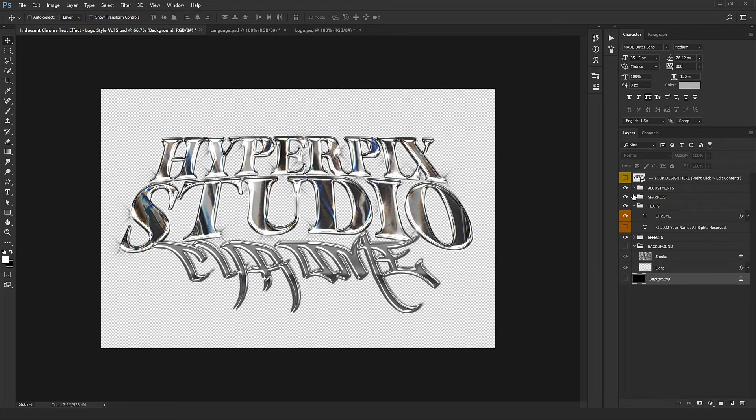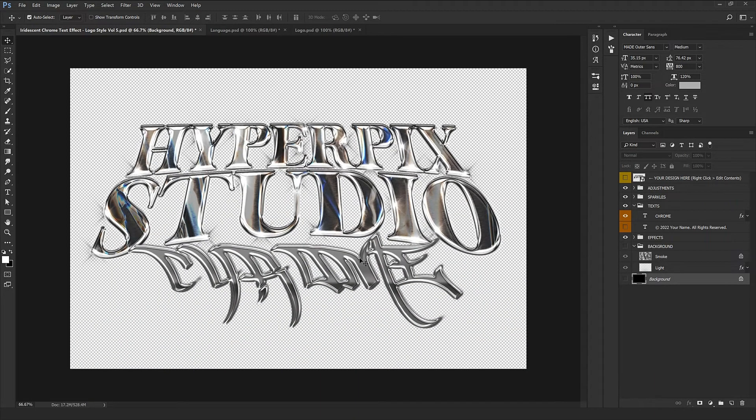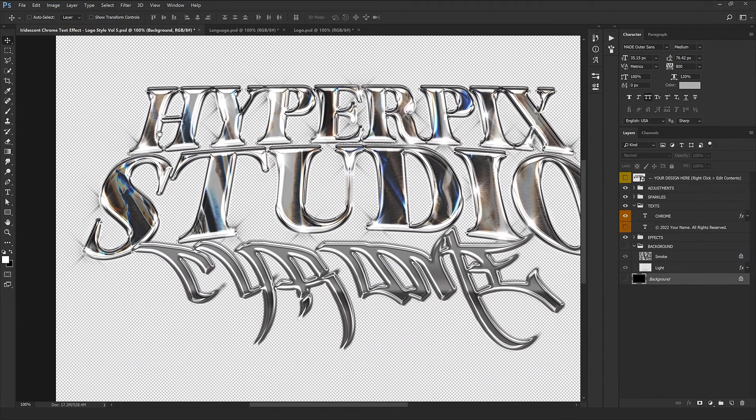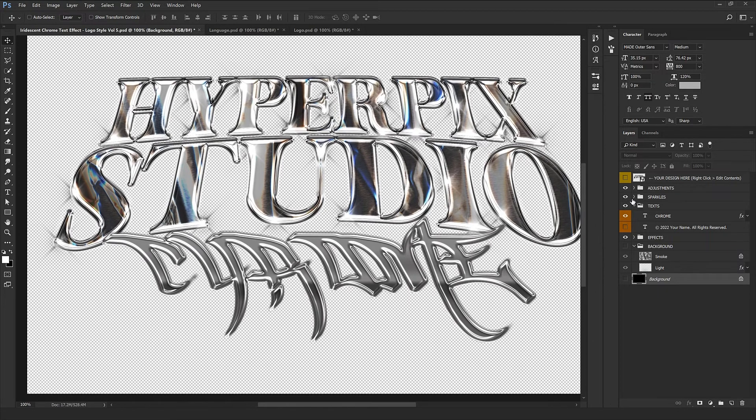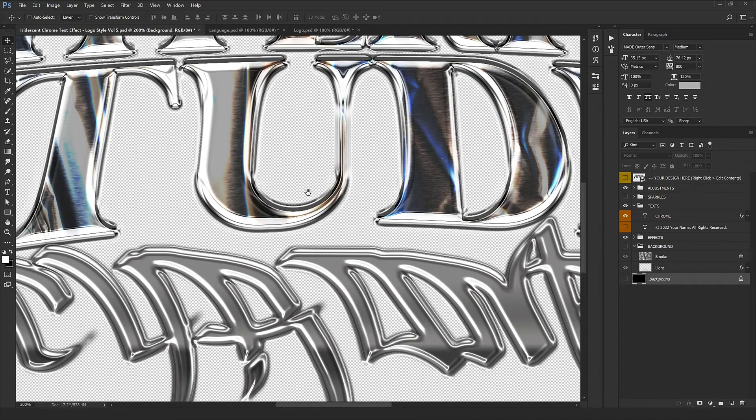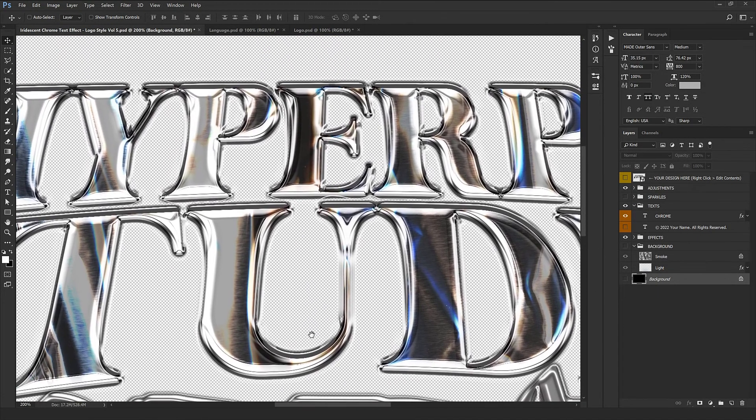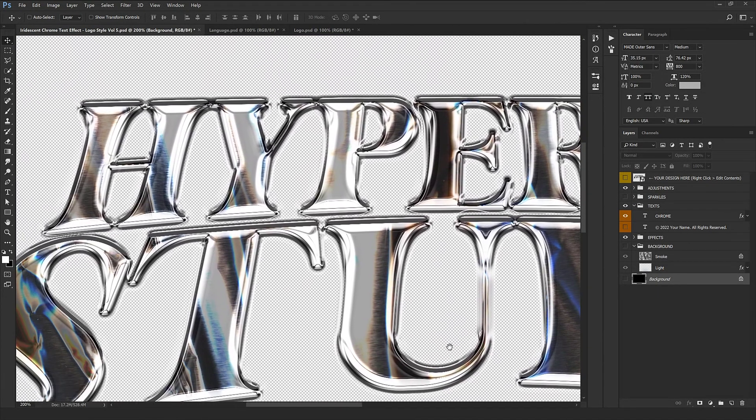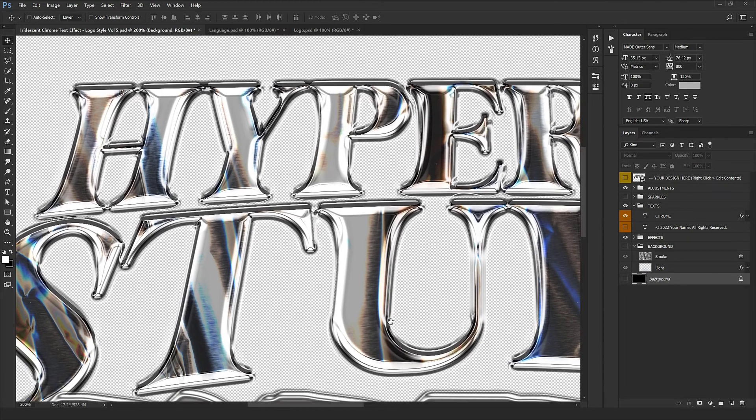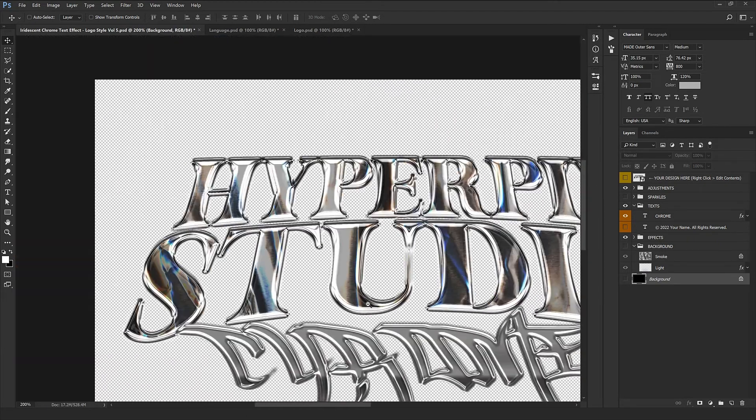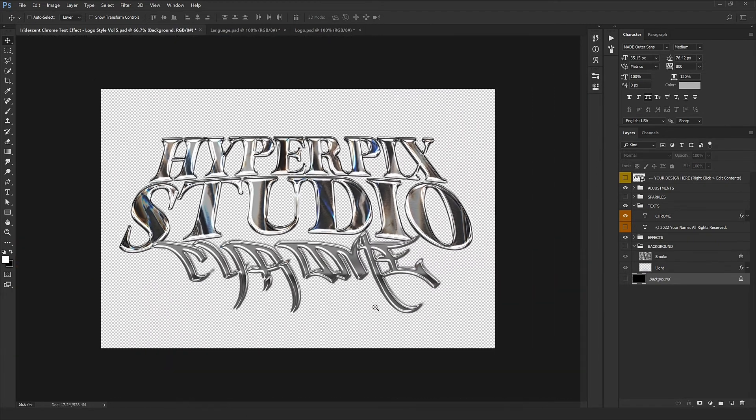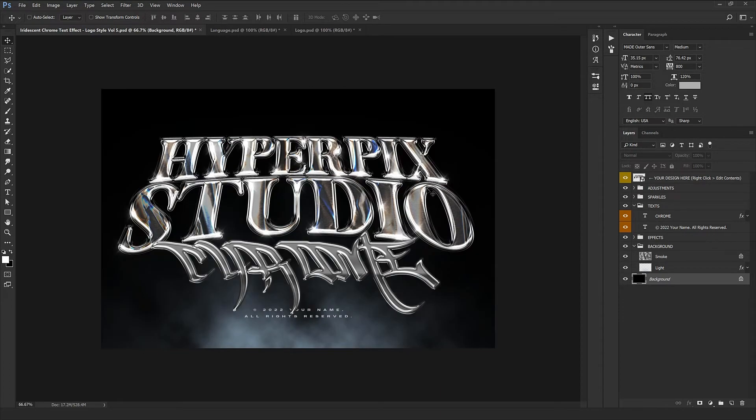And here we go, as you see how interesting and fantastic it looks. You can also switch off the sparkles if you want, and this gives you the power and ability to use this style and drag it in all your different projects which is brilliant.